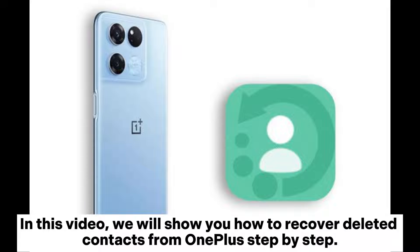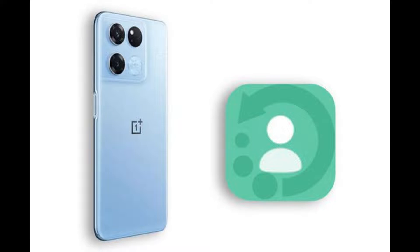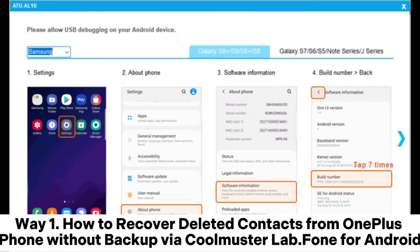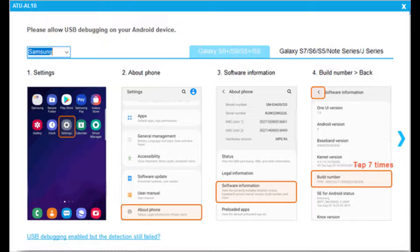In this video, we will show you how to recover deleted contacts from OnePlus step-by-step. Way 1: How to recover deleted contacts from OnePlus phone without backup via Coolmuster Lab.Fone for Android.